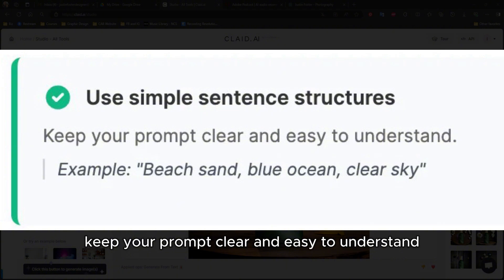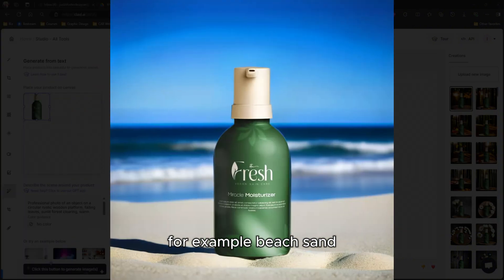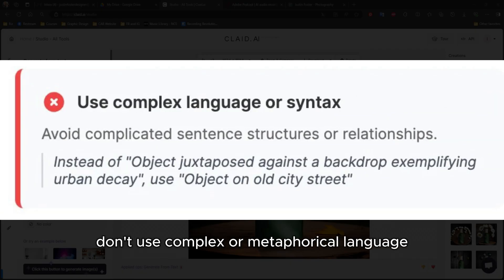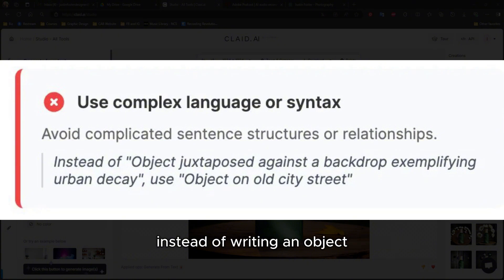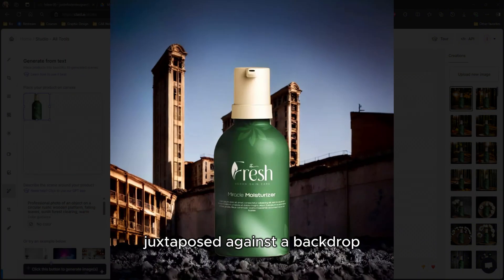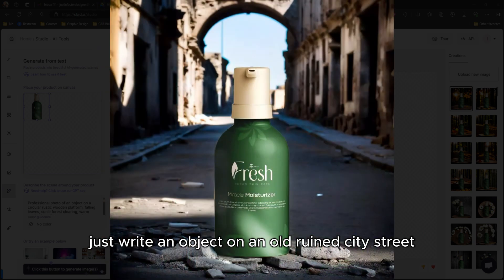Tip seven: keep your prompt clear and easy to understand. For example: "beach, sand, blue ocean, clear sky." And tip eight: don't use complex or metaphorical language. Instead of writing "an object juxtaposed against a backdrop exemplifying urban decay," just write "an object on an old ruined city street."